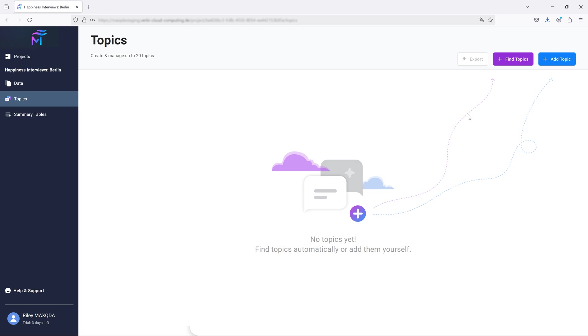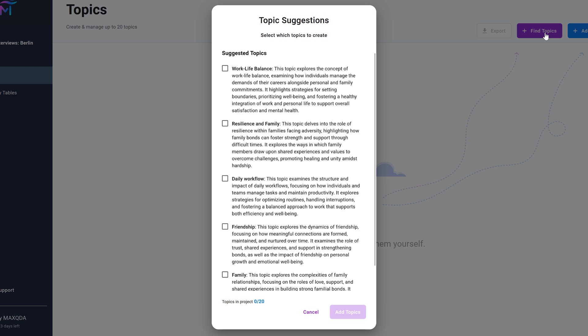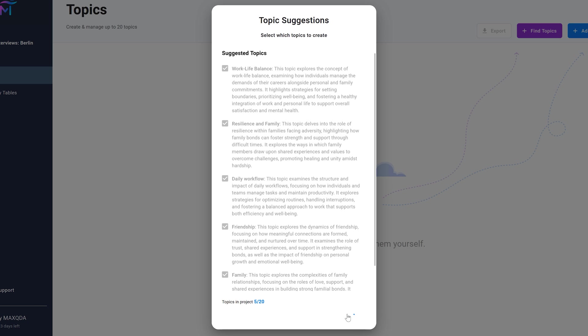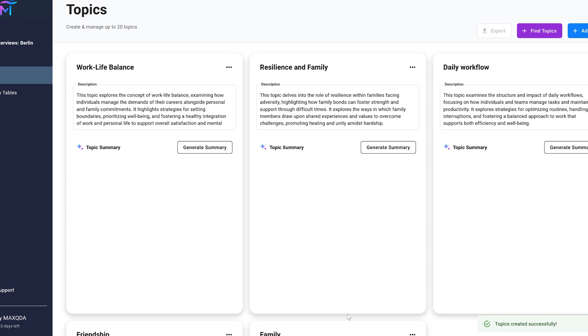After importing your data, you can ask MaxQDA Tailwind to analyze the content of your files and create a list of important topics. This way you will receive a list of topic suggestions from which you can choose the ones that work best for you. And of course you can also create topics manually as well.